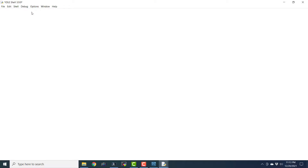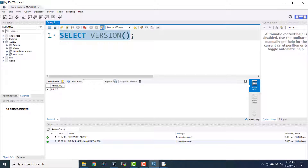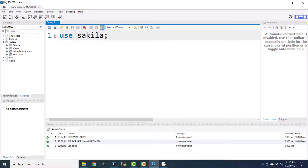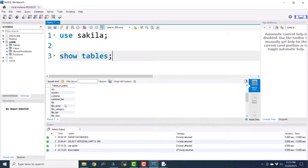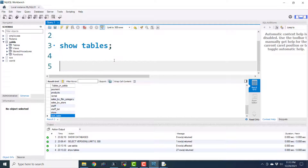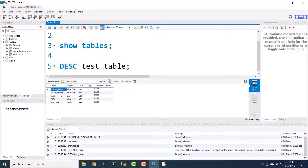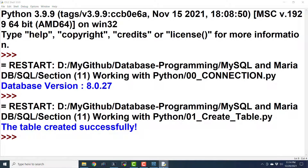This is the program for creating a table programmatically with Python in MySQL. Let's execute this. It says the table was created successfully. We can verify: USE Sakila, then SHOW TABLES — here we find test_table at the bottom. Running DESC test_table shows first_name, last_name, age, gender, and income, just the way we defined them. This is how we can execute data definition language queries programmatically using Python.